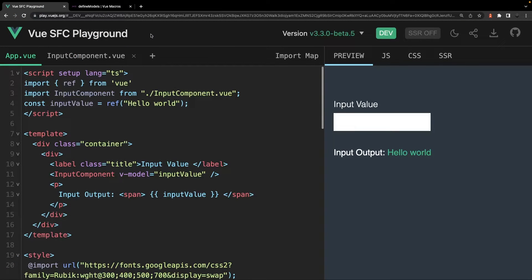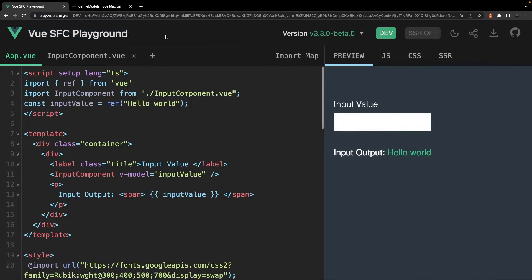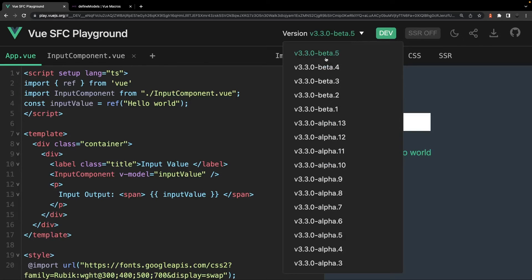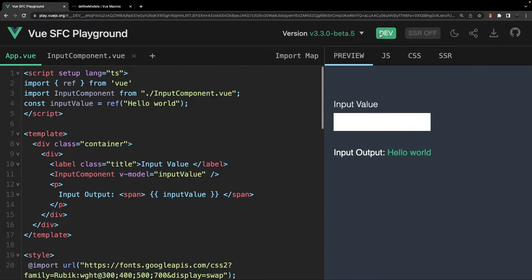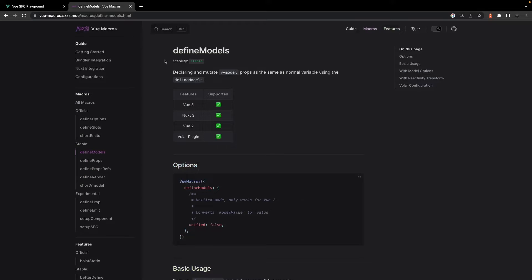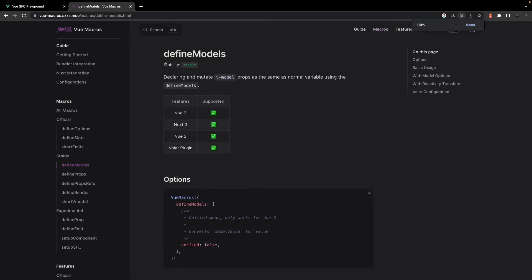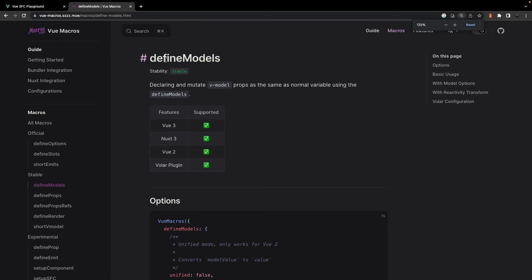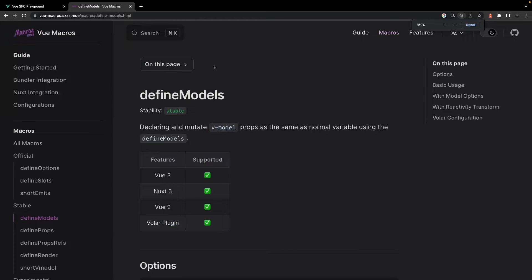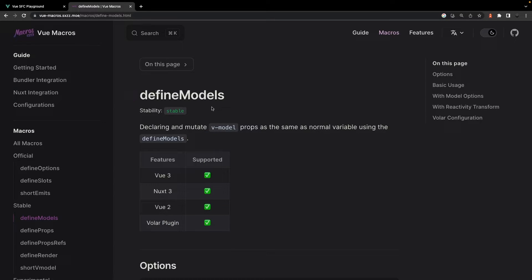Now to demonstrate this, I'm going to switch over to the Vue SFC playground. I'm currently running on 3.3 beta version 5 and I'm in development mode. Also, if you do want to take advantage of this macro without having to use version 3.3, you can install a library called Vue Macros. This will allow you to use this macro without having to upgrade your Vue application to version 3.3.